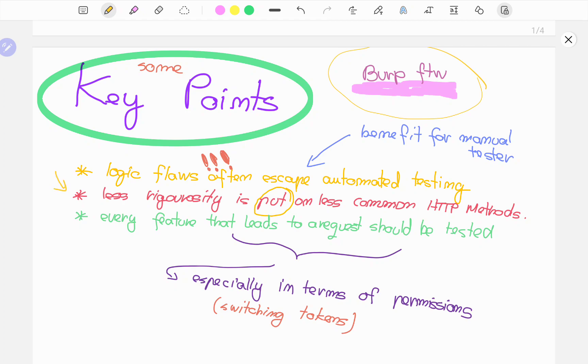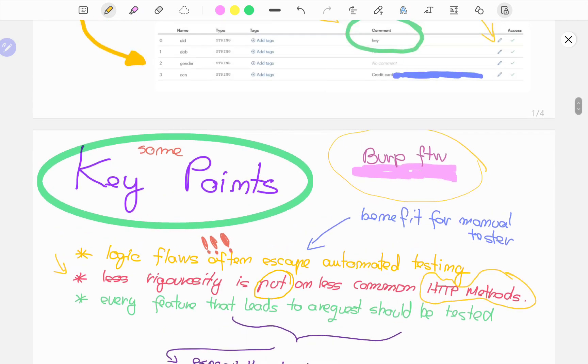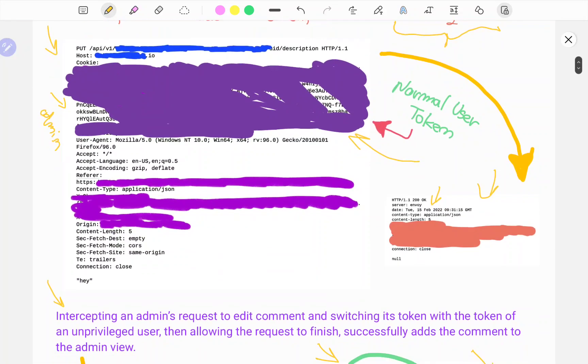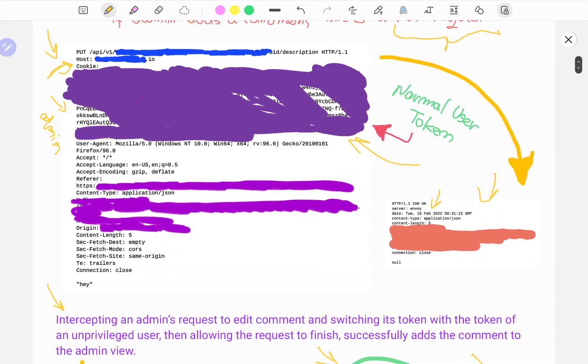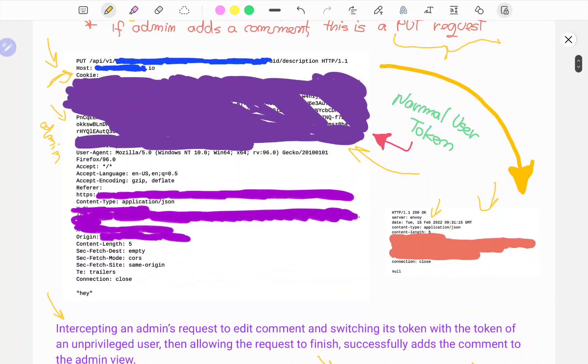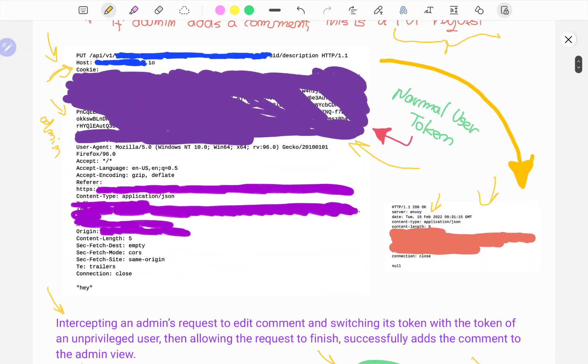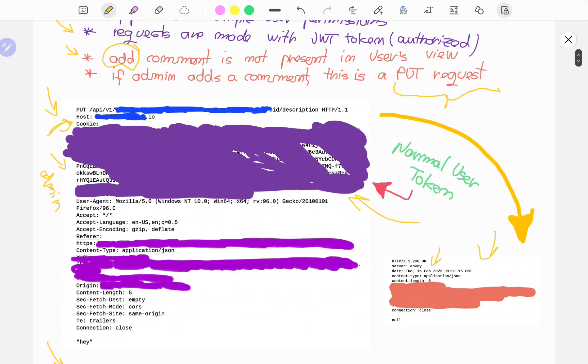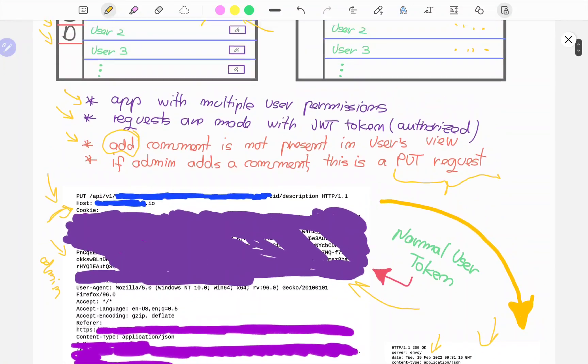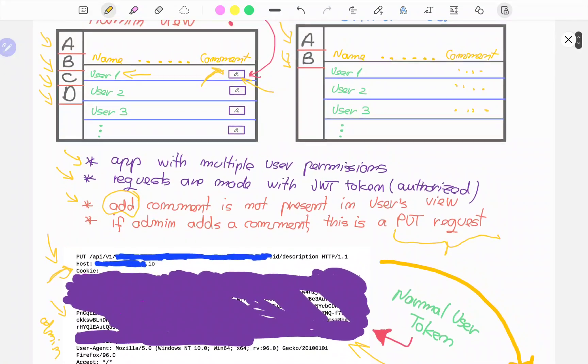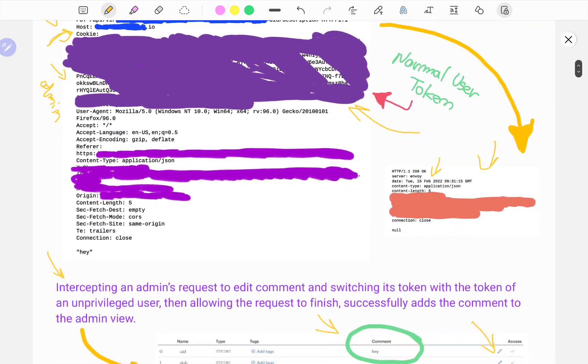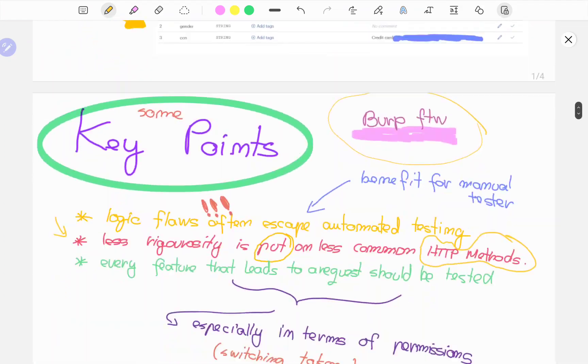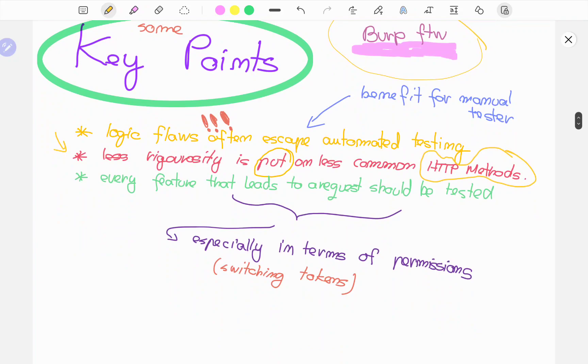The second key point I wanted to make is that oftentimes less rigor is put, pun intended, on less common HTTP methods. If we look above, we can see we have a PUT request here. Requests using methods such as PUT, PATCH, DELETE. Just as a side note, with this penetration test and this web application, I found multiple issues when it came to DELETE requests, authorization issues with DELETE requests. I want to re-emphasize that less rigor is put when it comes to less common HTTP methods such as PUT and PATCH. Be sure to actually test them.